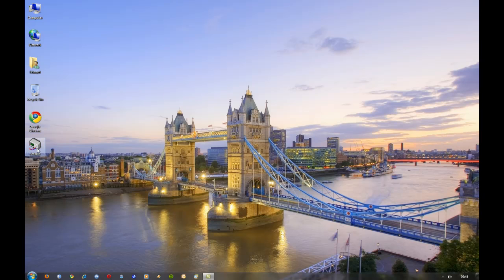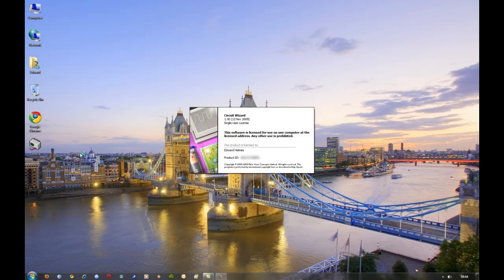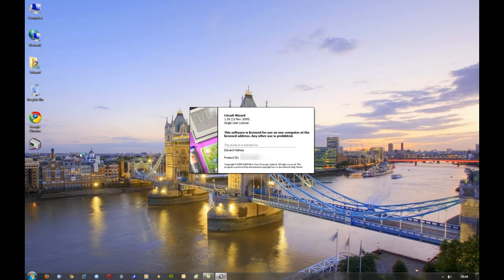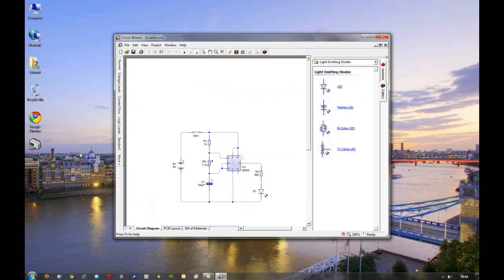As you can see, I've saved the file from the last video called Astable, so I'm going to open it up. And in this video, I'm going to show you how to convert the circuit diagram which we made and tested in the last video to a printed circuit board layout or artwork as it's called.